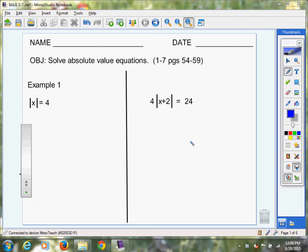Today we're going to learn how to solve absolute value equations. So use your note packet and take notes while I'm instructing and writing — just follow along with me. If you get stuck, you can always rewind and listen to whatever instruction you didn't quite get. That's the benefit of watching a video: you hear your teacher's voice, watch me do the work, and emulate it on your note packet. Make sure you put your name and the date, and let's go ahead and get started with example one.